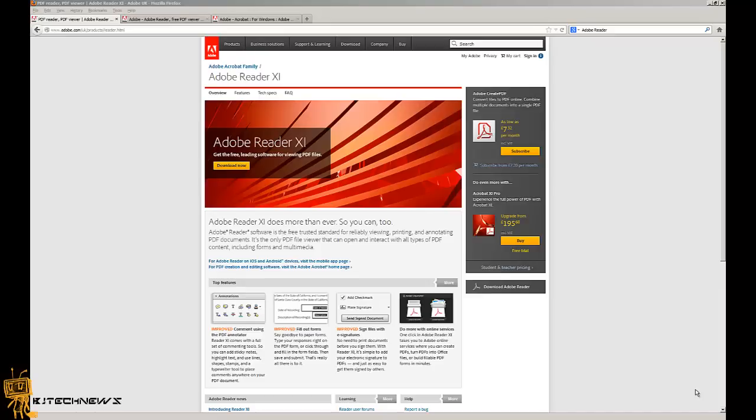Hey guys, welcome back. This is Bernardo from BJ Tech News and this is a tech tip. Today I'm talking about Adobe Reader version 11, which is recently new and free.